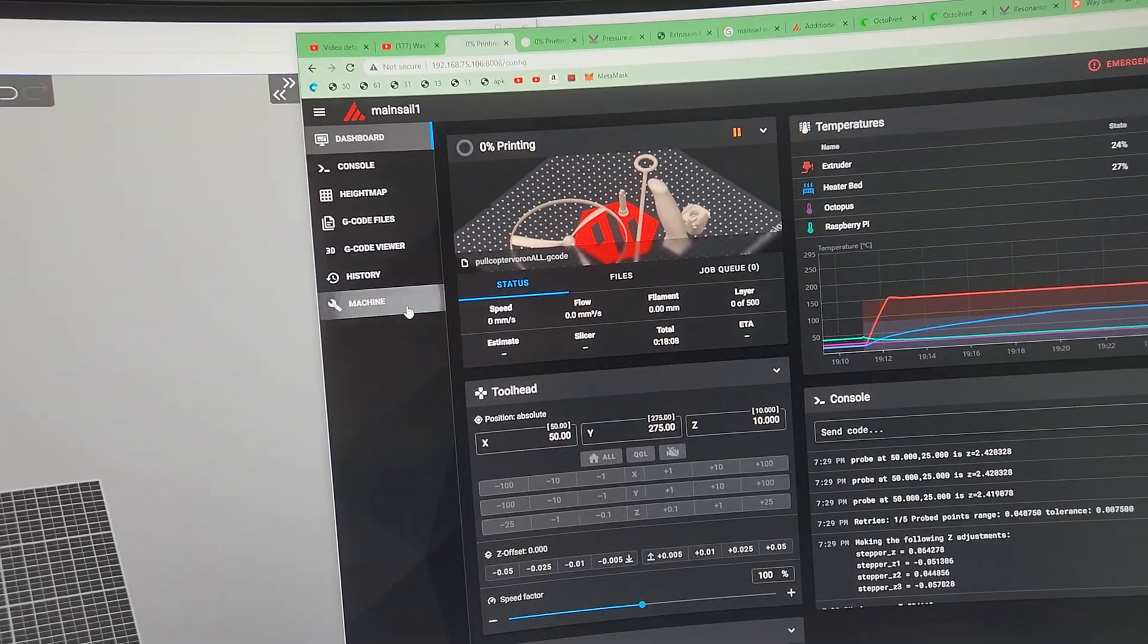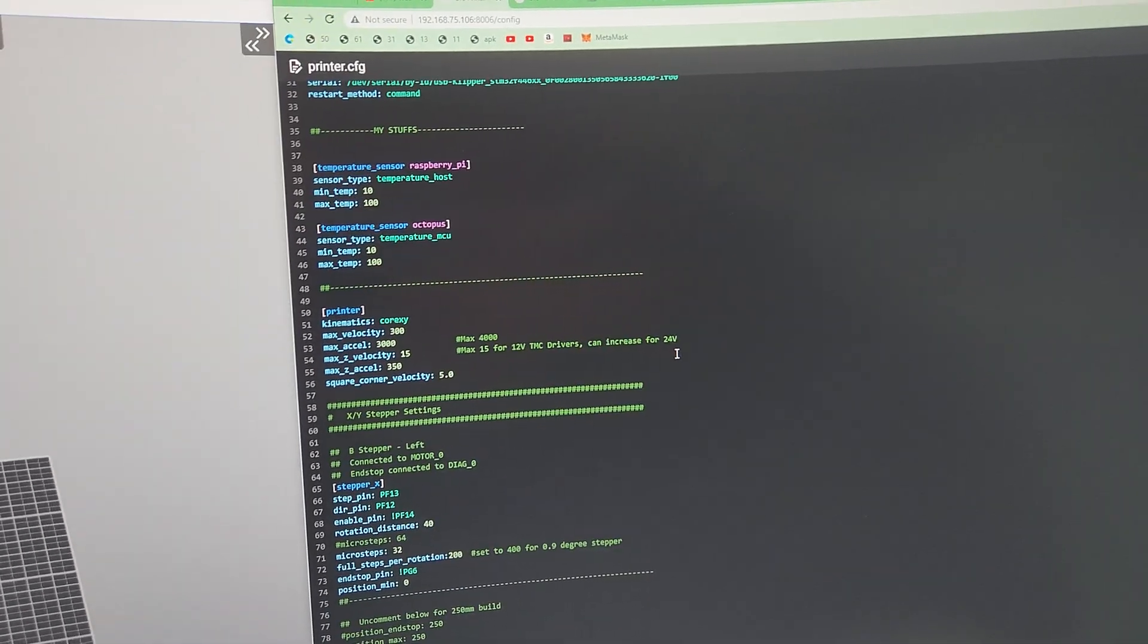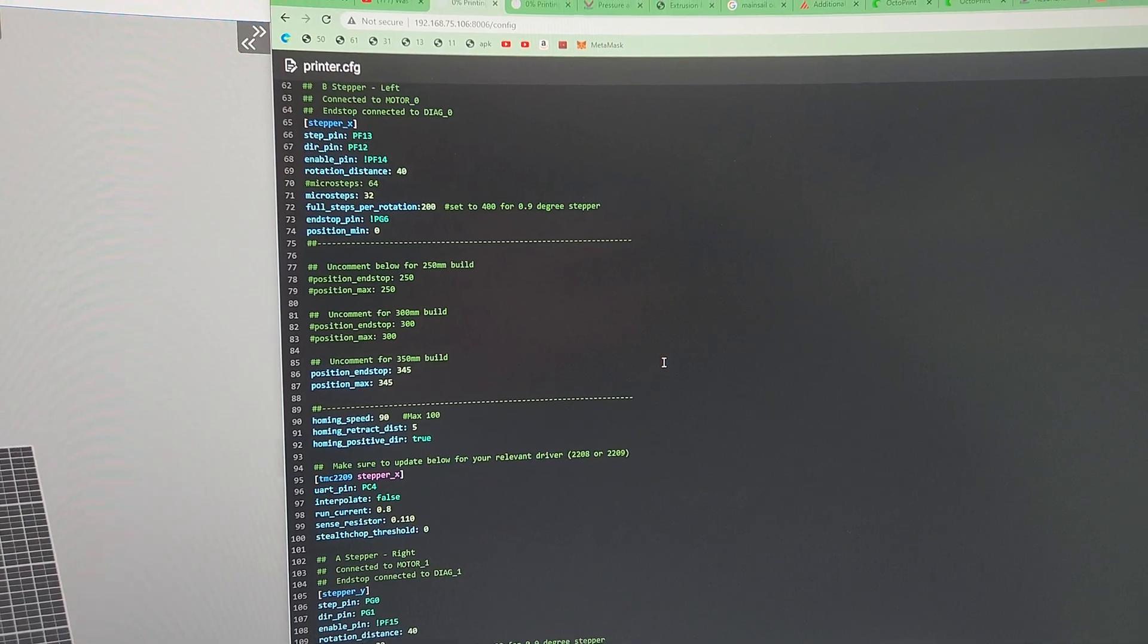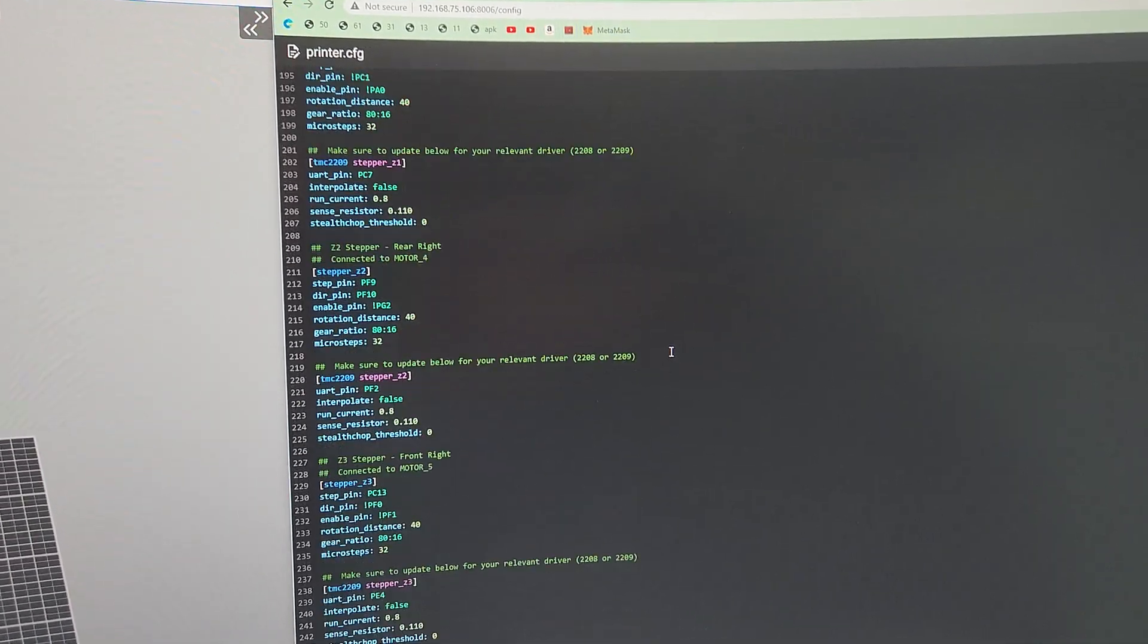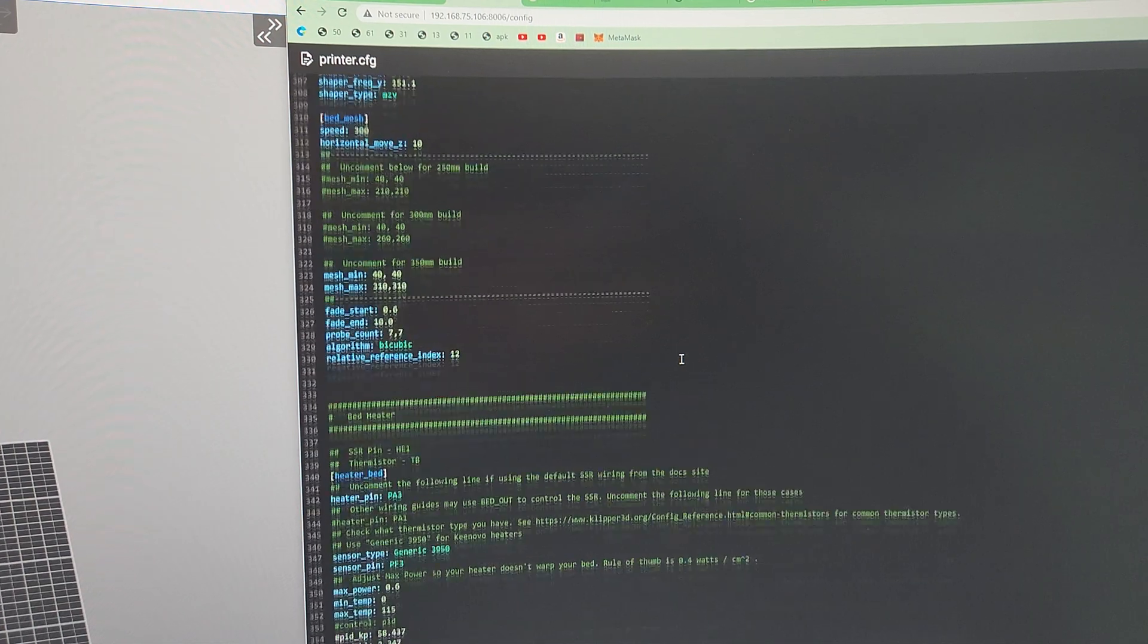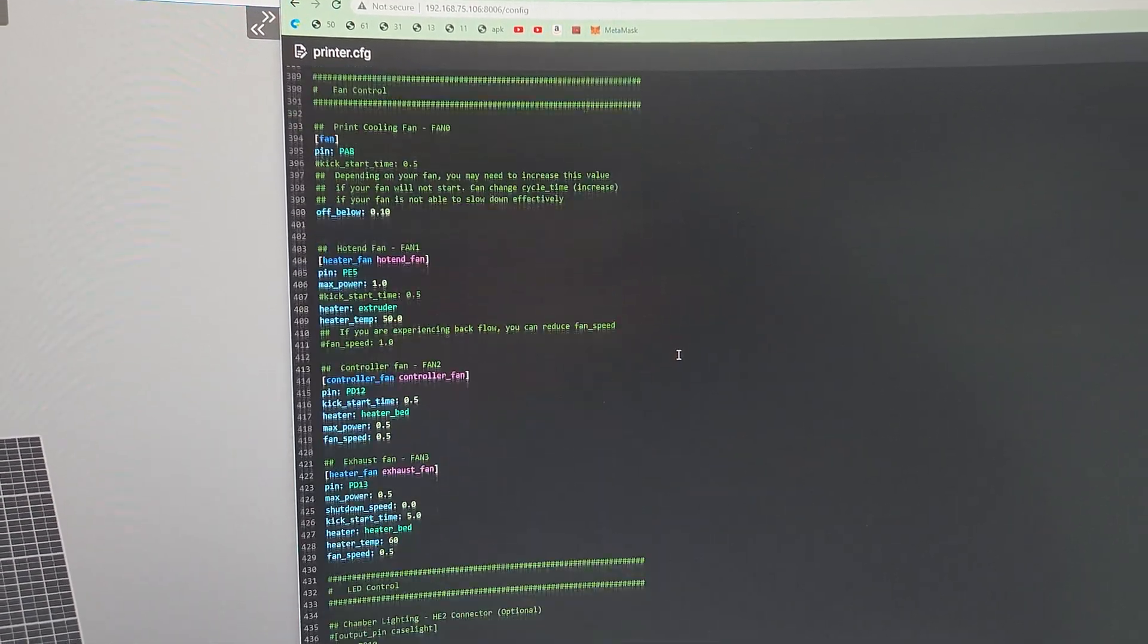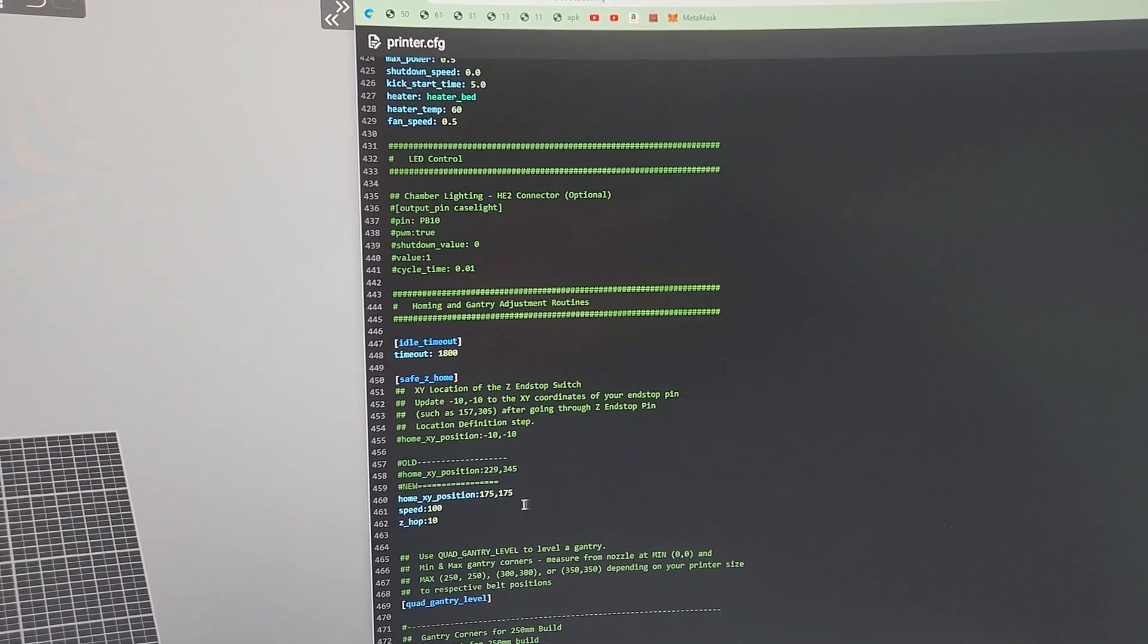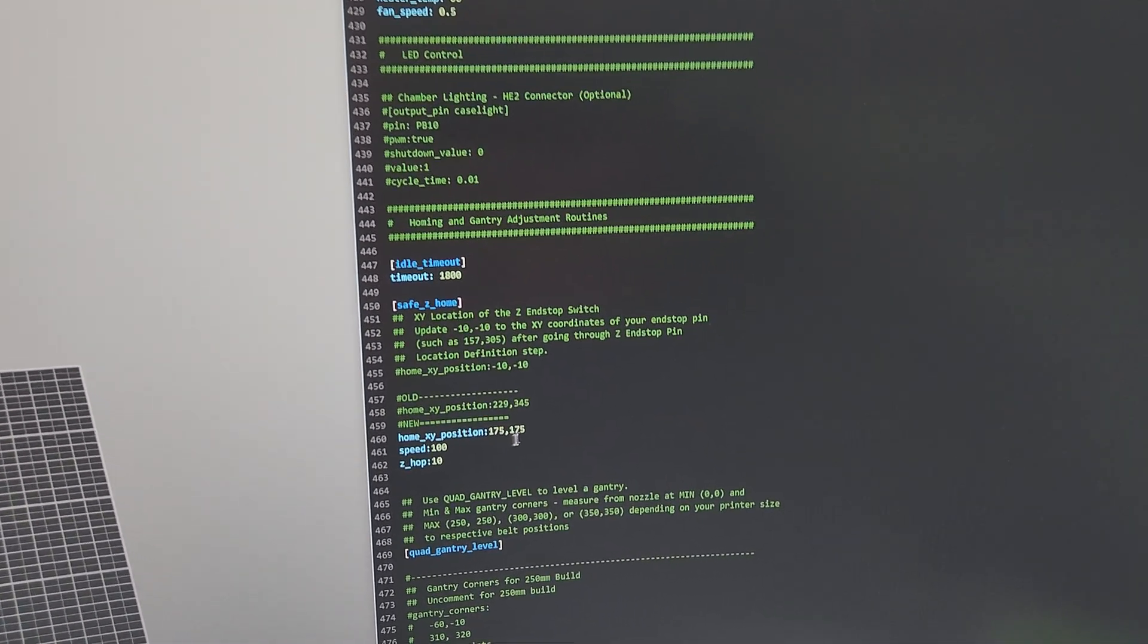Go to your printer config, and we're gonna go find your probe where you have your probe stuff. Basically two things you got to remember: probe and safety home.